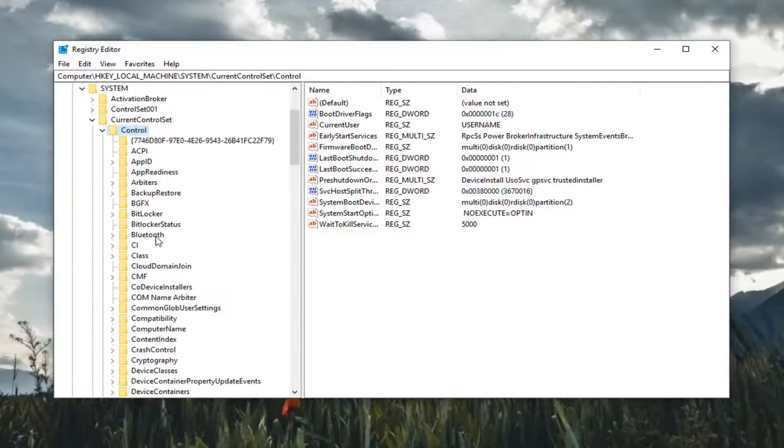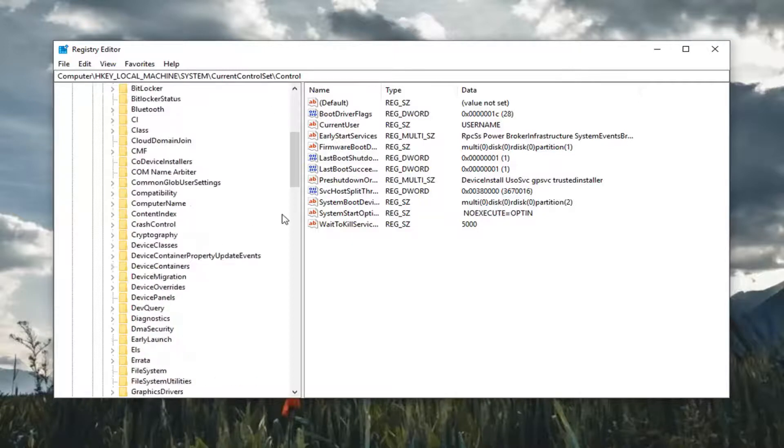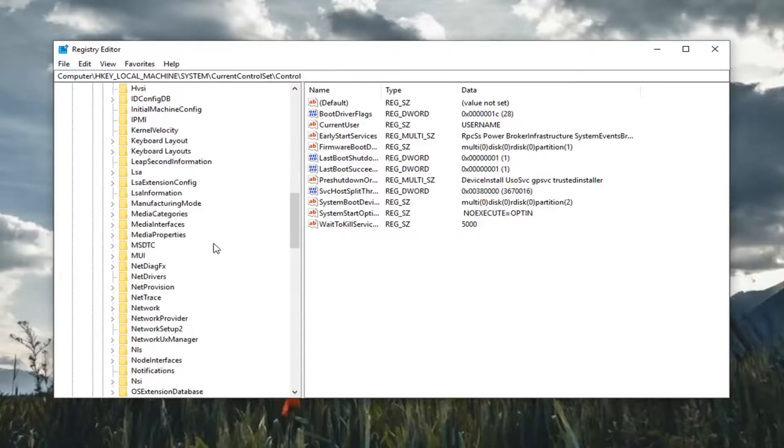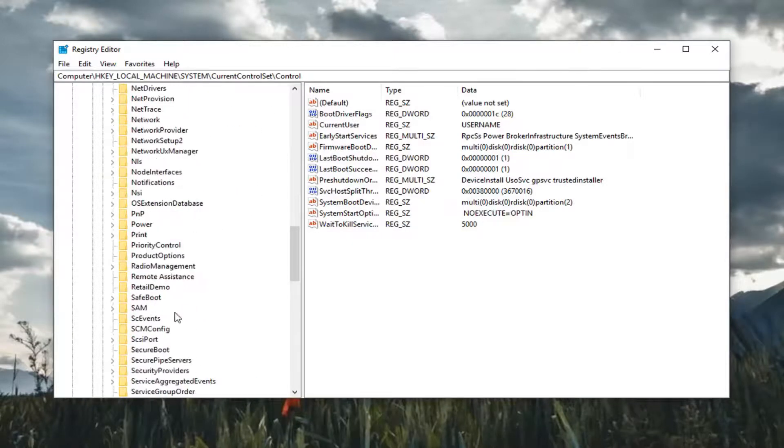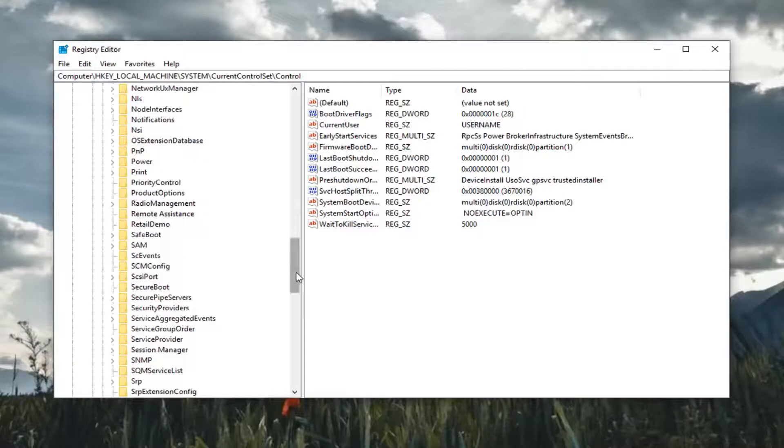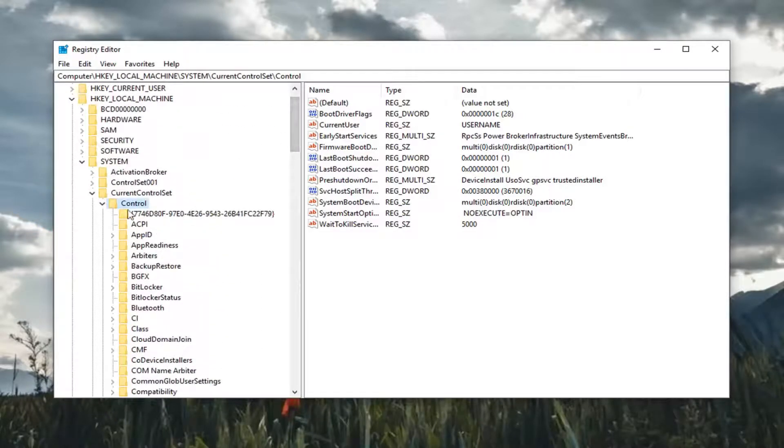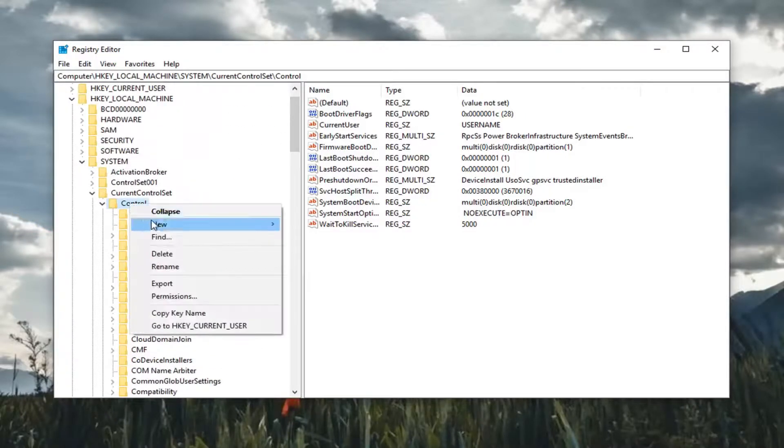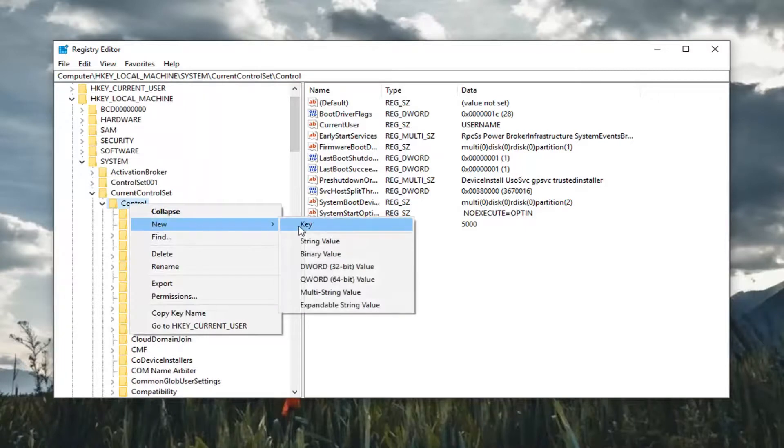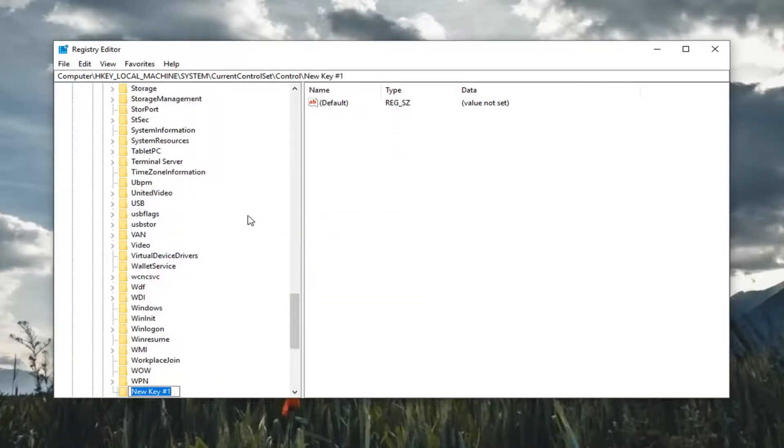And now that you've expanded control you want to look for something that says storage device policies. Please note if you do not see it as in my case you're going to have to create the folder. So you're going to right click on control, left click on new, and then select key.